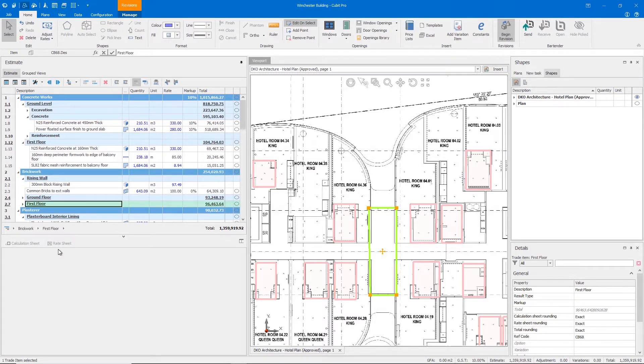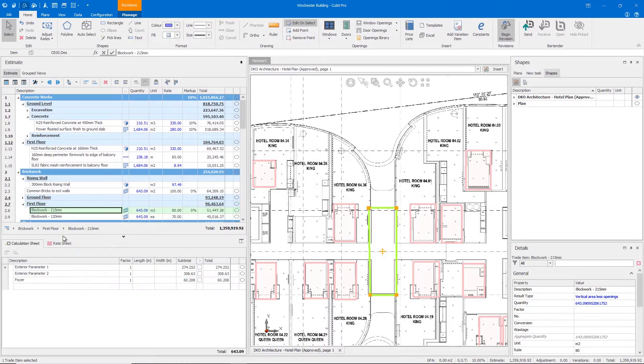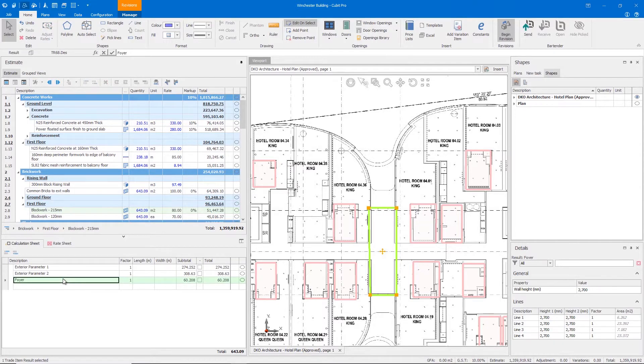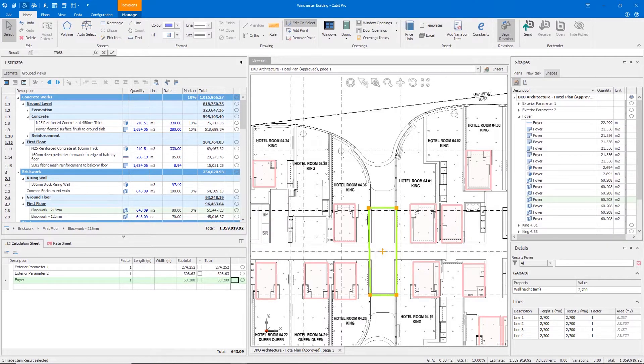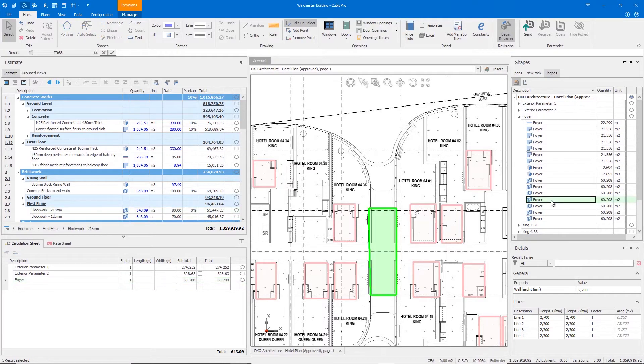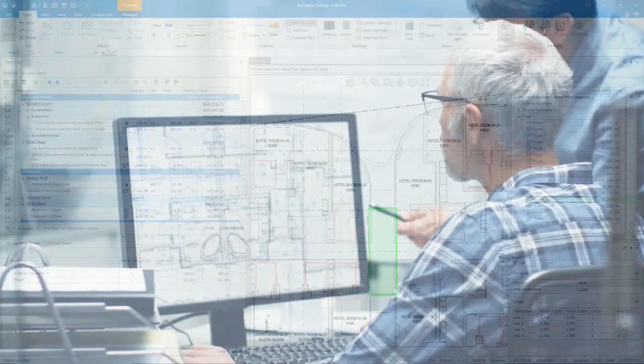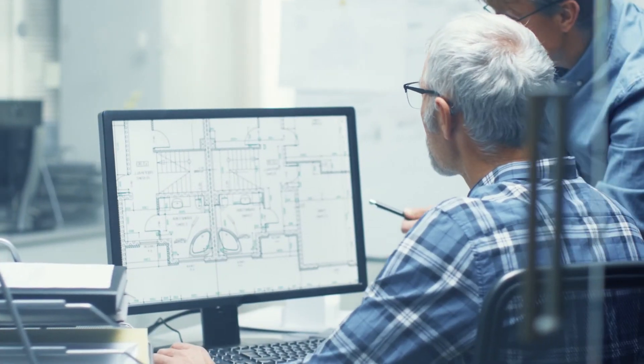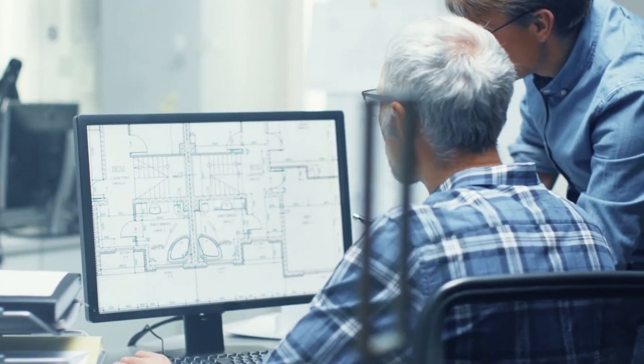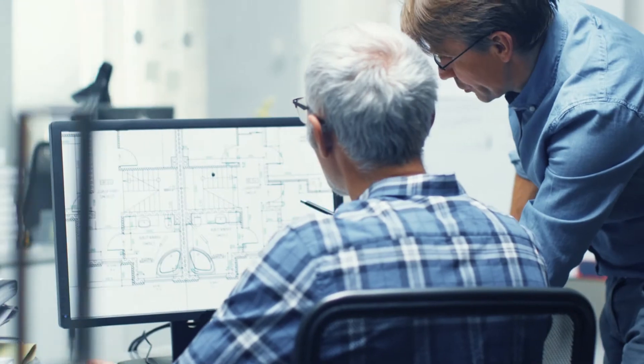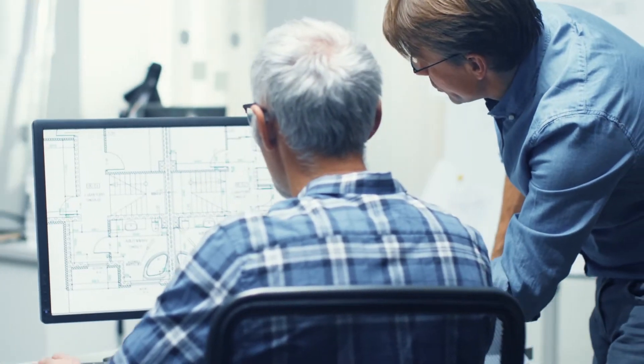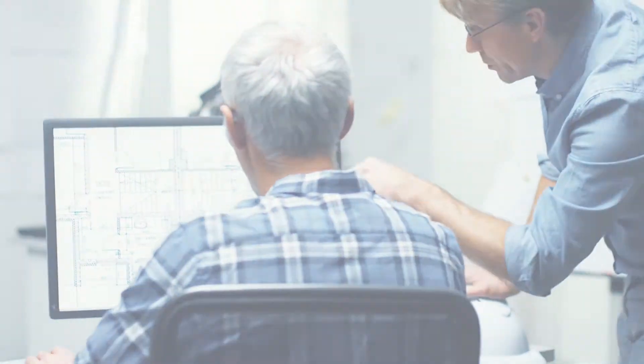In Qubit 10 we've also added a new way to navigate to a specific shape with a link between the estimate, calculation sheet and shapes pane giving you a quicker way to find and edit the properties of a shape. We've also optimized Qubit for 4K monitors so your experience using the software will be as smooth and clear as possible.